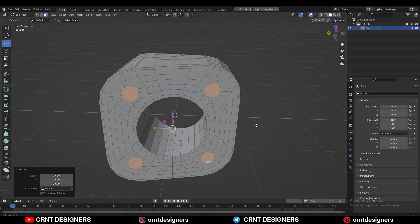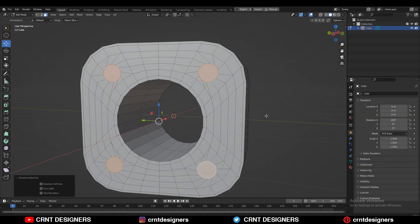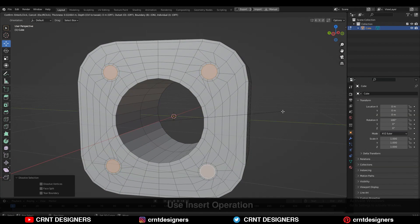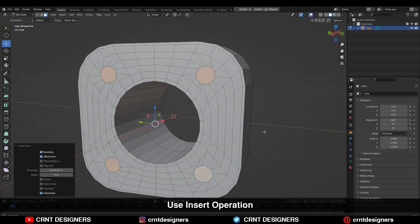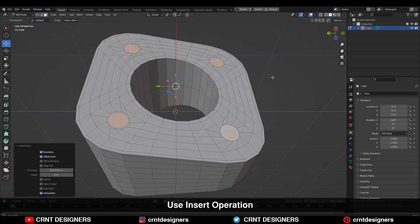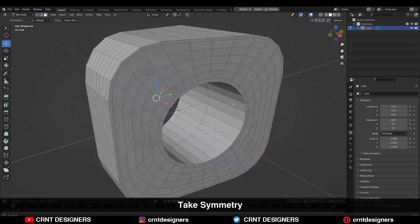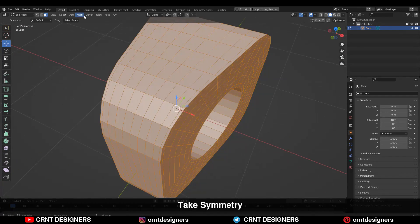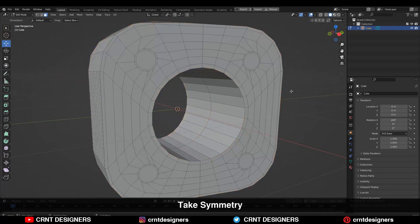Press Ctrl+X to dissolve the edges, then use the inset operation. Select everything, go to Mesh, and Symmetrize — take the symmetry.